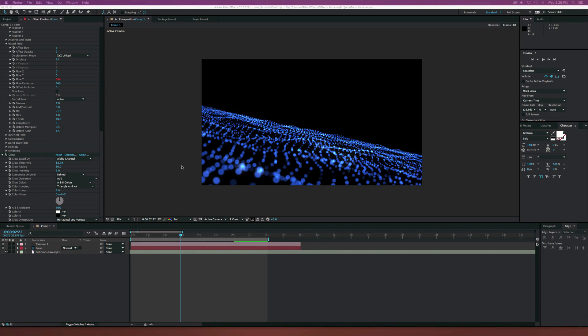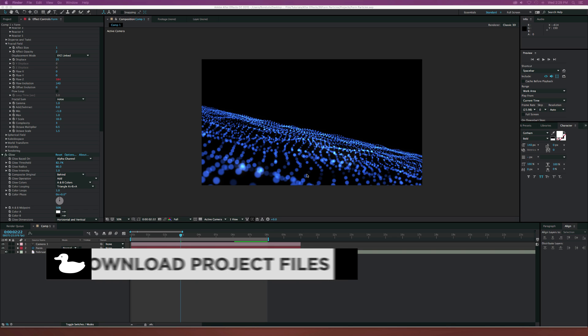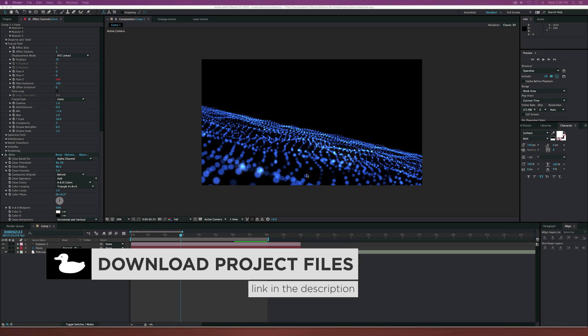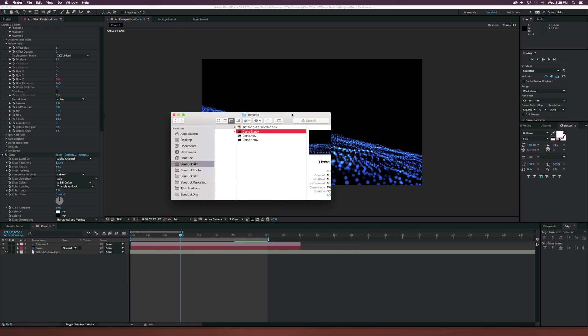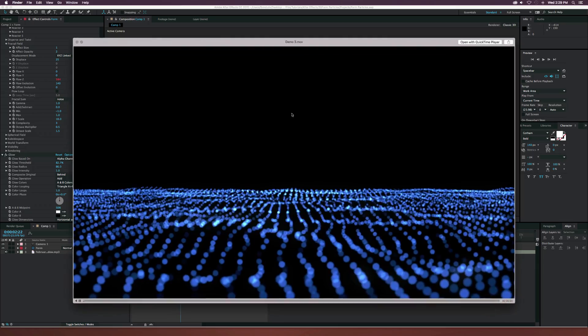Hey, what is going on internet? Josh Noel from Sunduck Film. So we're going to take a look at Trapcode Form and creating this particle reaction, particle line sort of thing that I've always been fond of, and I felt like doing a tutorial on it today. This is what we'll be creating and here's the preview.